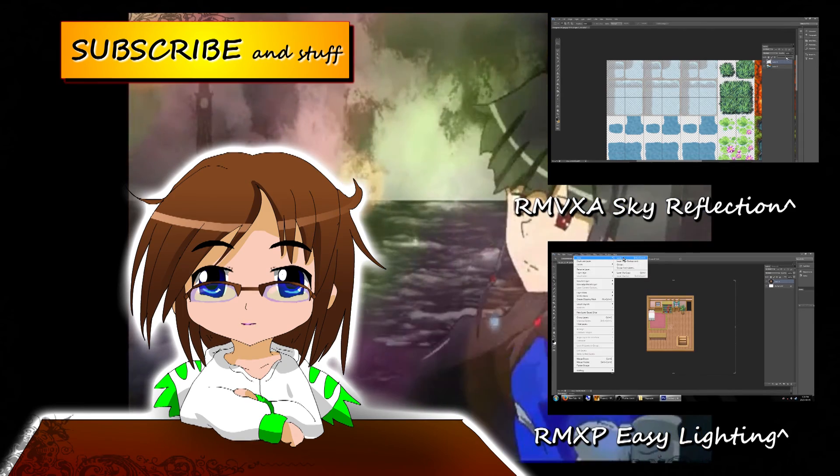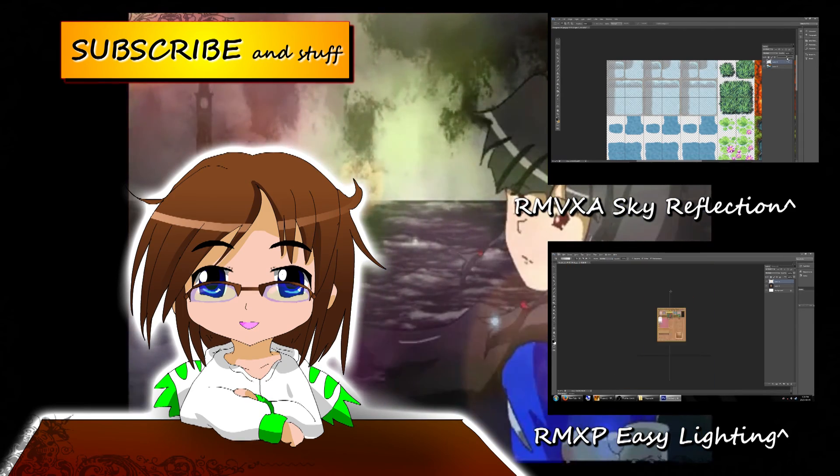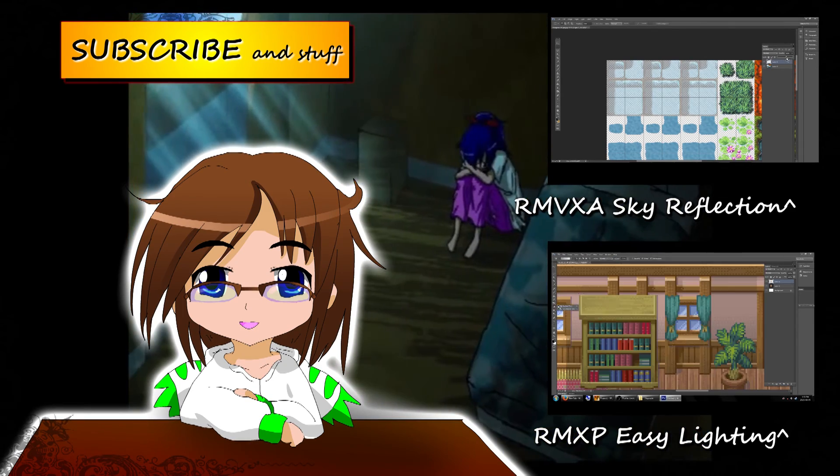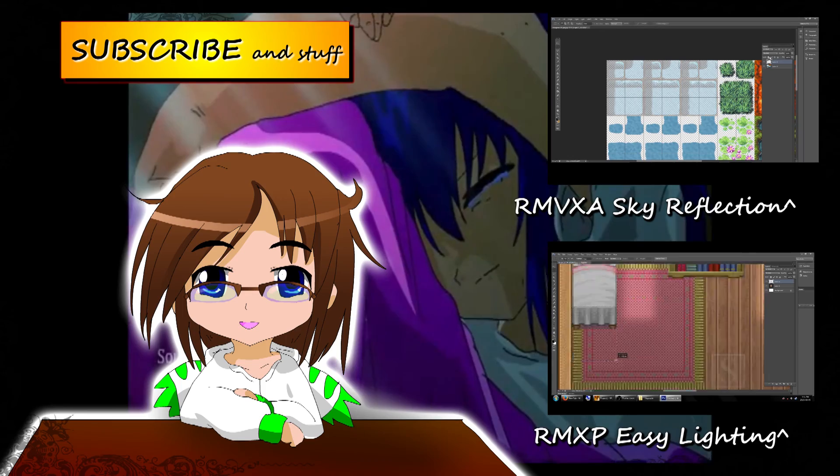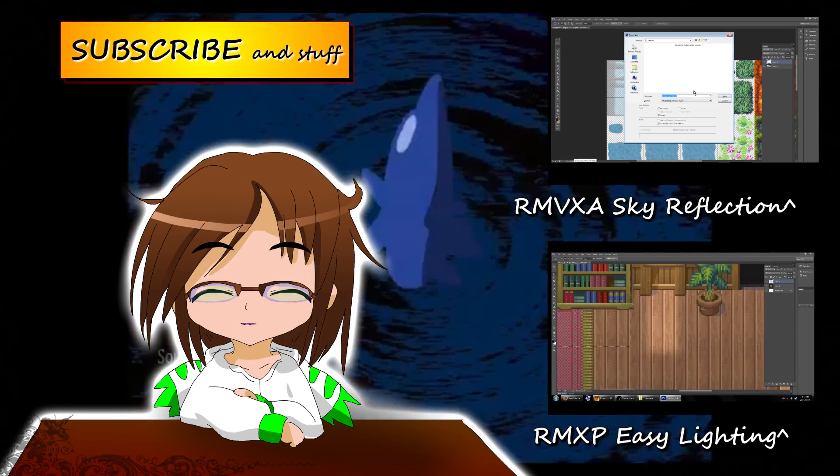And if you found this video insightful, interesting, or entertaining, make sure to like and subscribe for more RPG how-to videos.